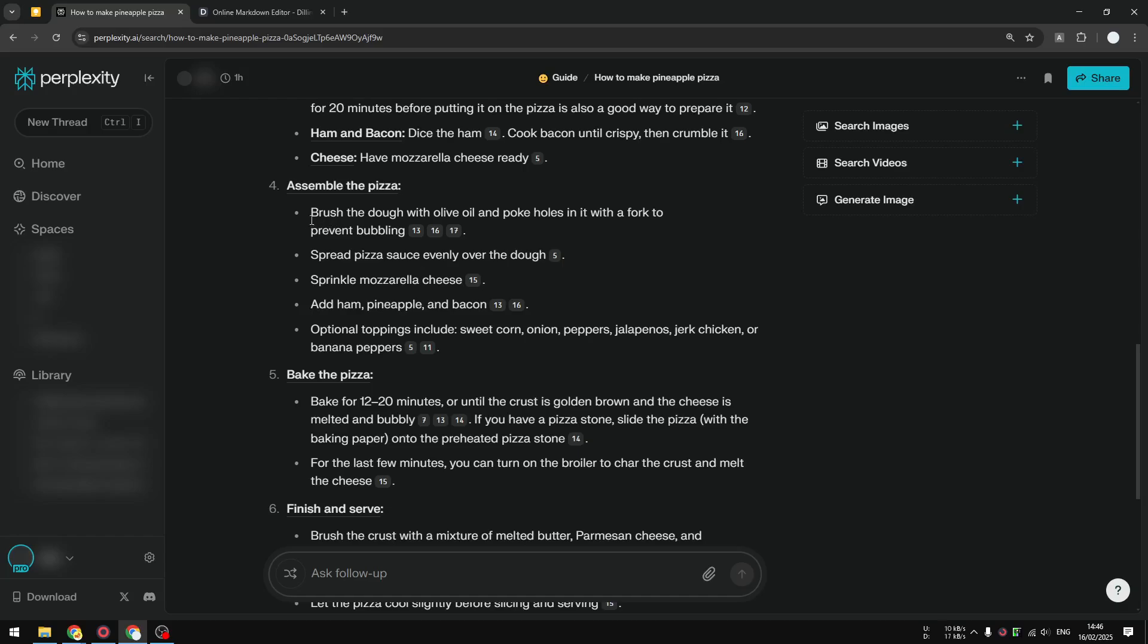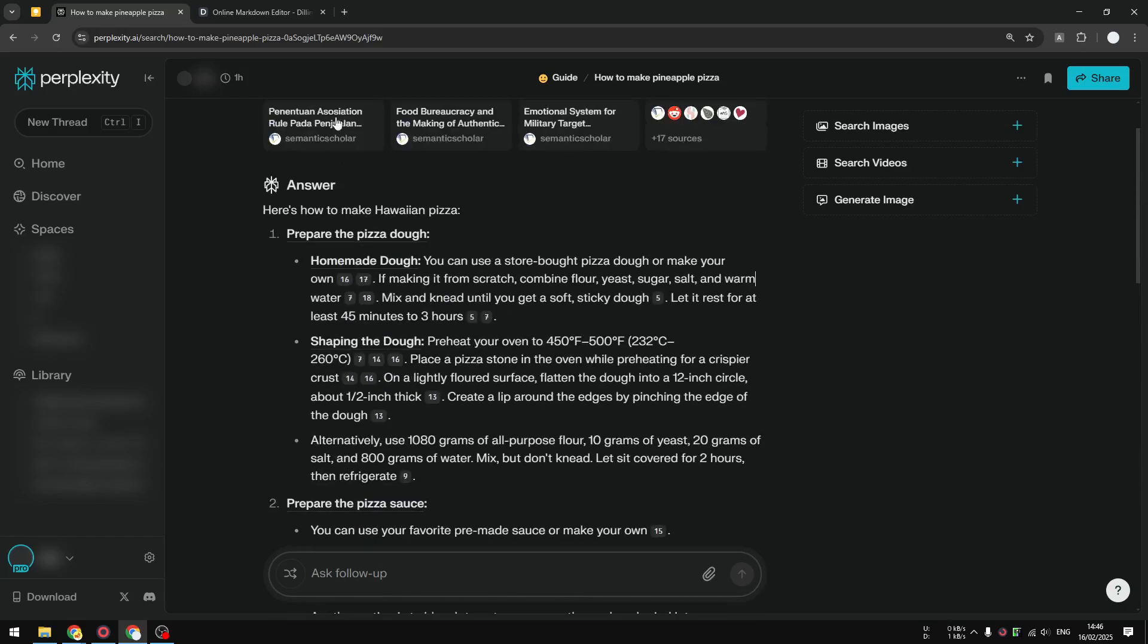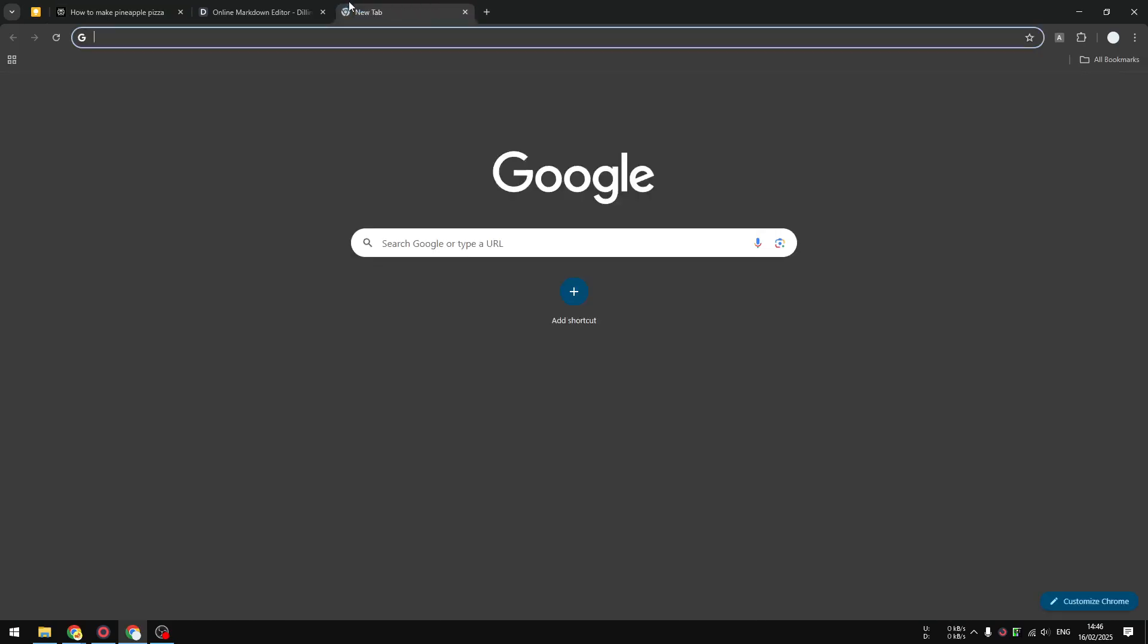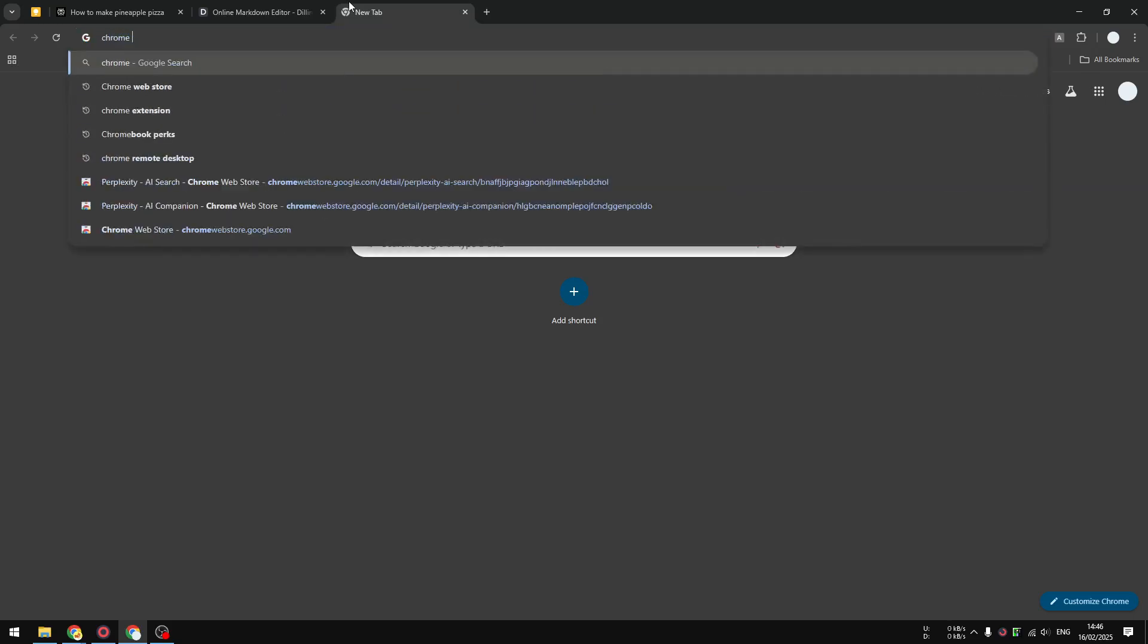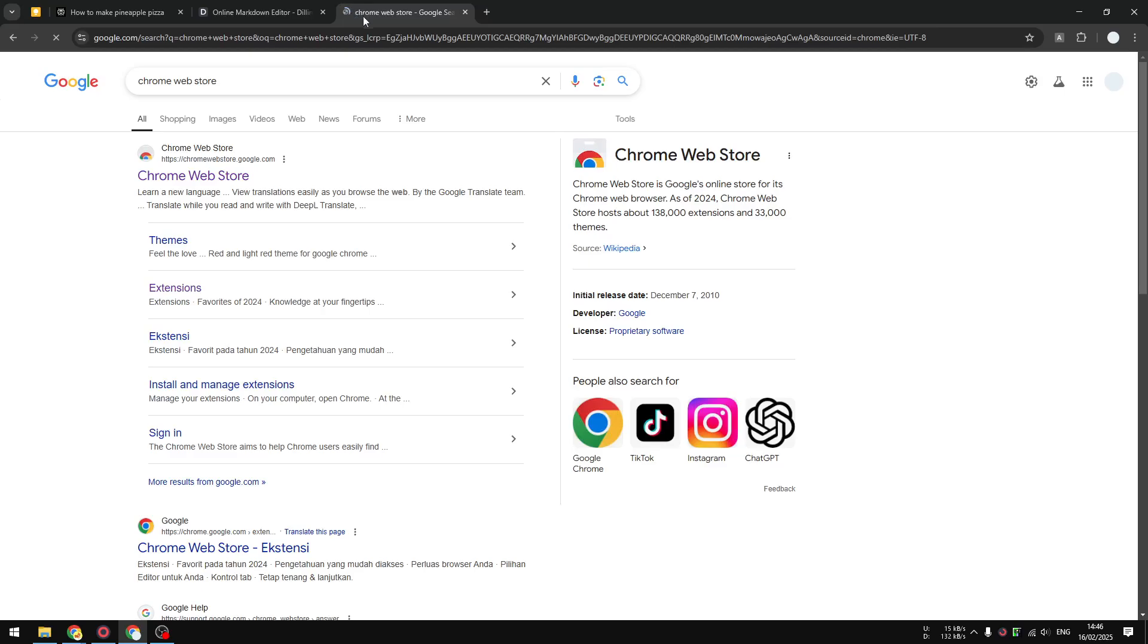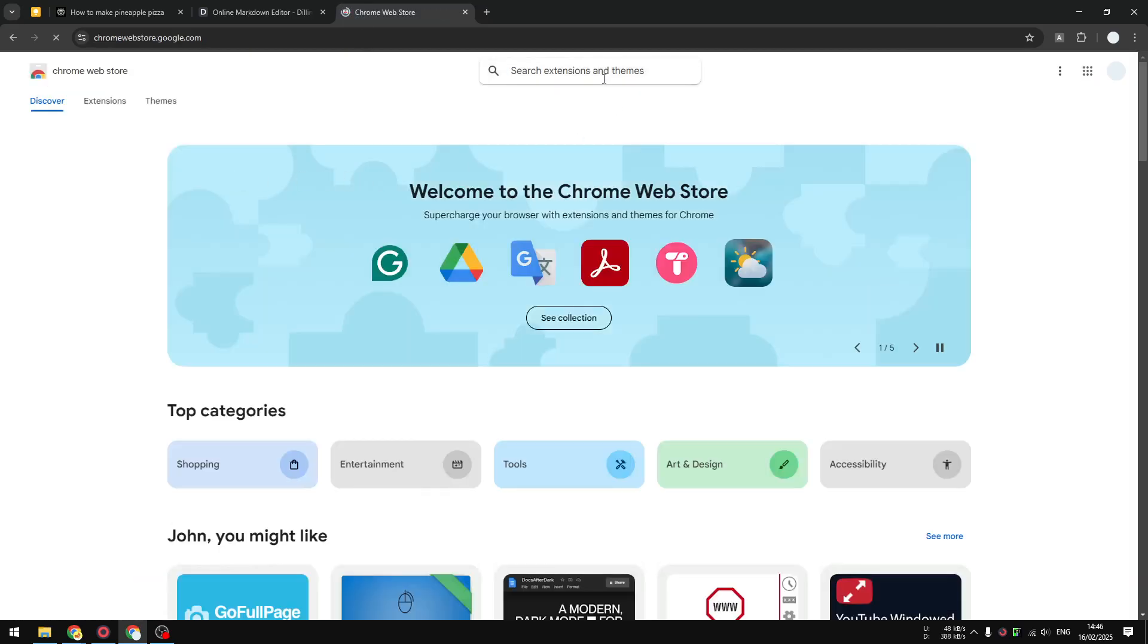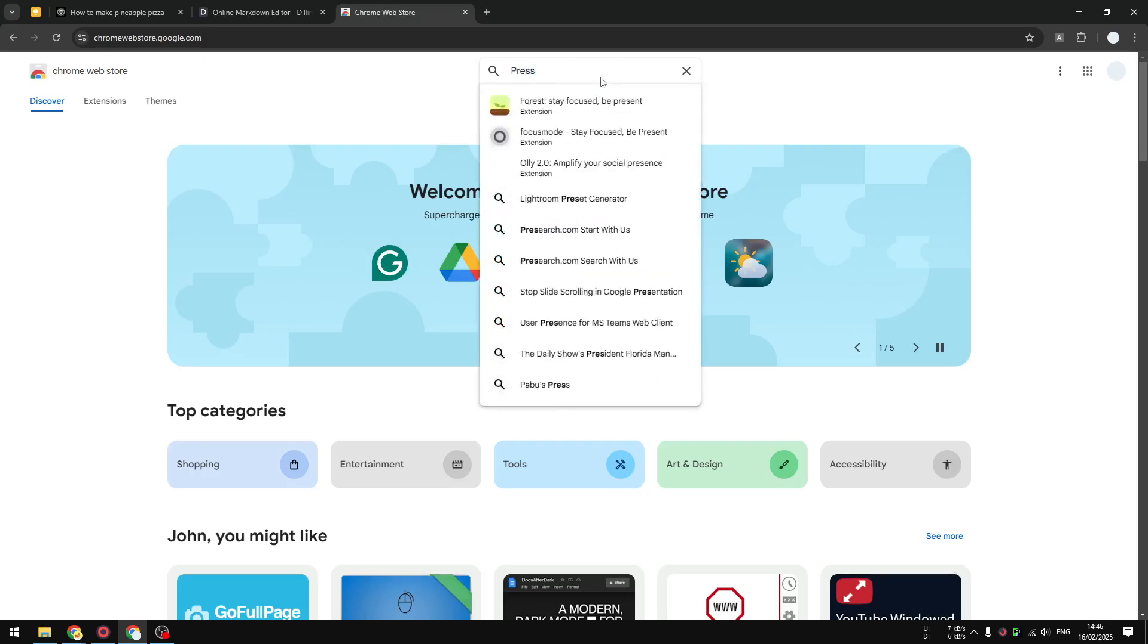Well, here's how you can do it. First, you have to open Google and search for Chrome Web Store and open it. Then you want to search for a Chrome extension called Perplexity.